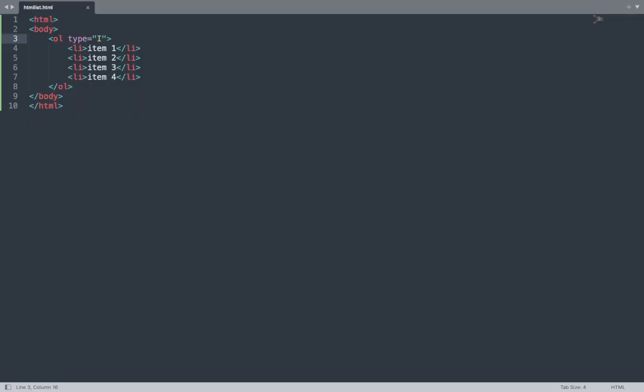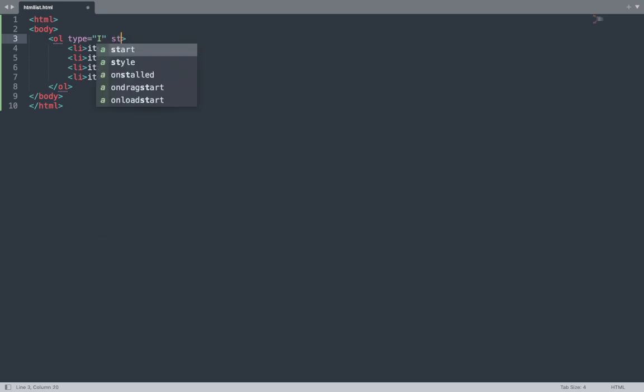The result shows: first, second, third, fourth in Roman numerals. We can change all the type attribute values one by one. Next, click on our list, go back to the Sublime Text editor, and add the start attribute.